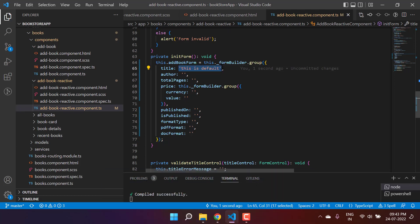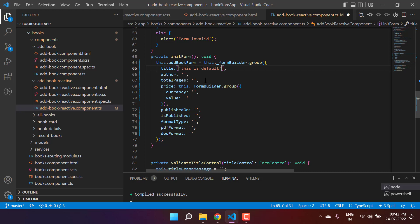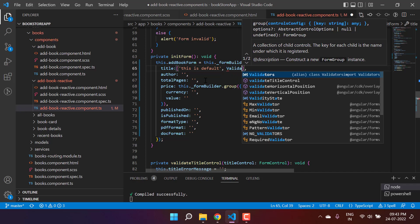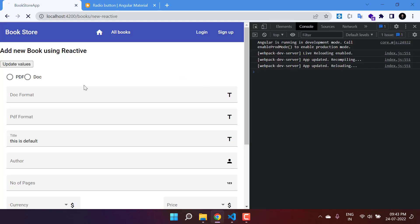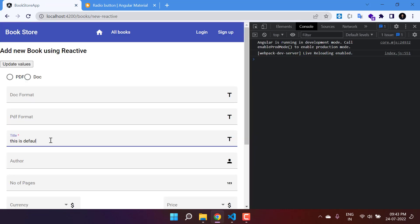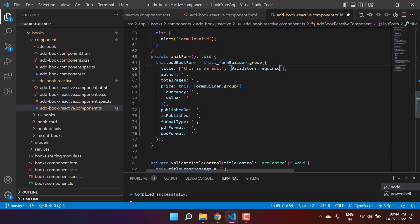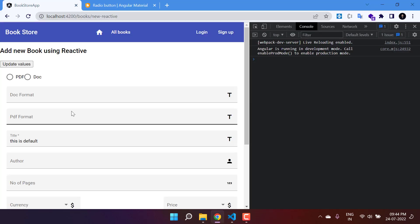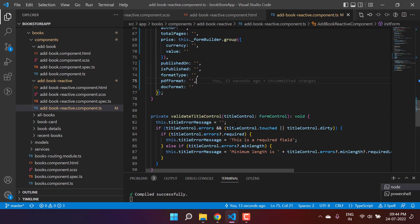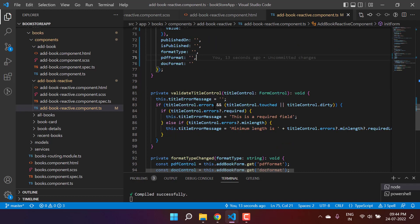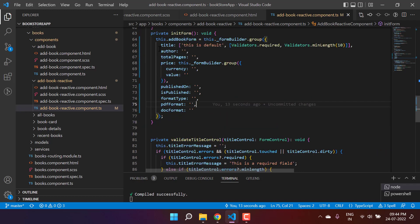If you want to use validations along with the default value, you can use square brackets — pass the value as the first parameter and then pass the validations. For example, Validators.required. The title field will now show a required star symbol. To add more than one validation, wrap them in another square bracket and pass all validations as needed. All concepts covered so far — setValue, patchValue, and getting a form control instance — are applicable with FormBuilder as well; we are just designing the form differently.